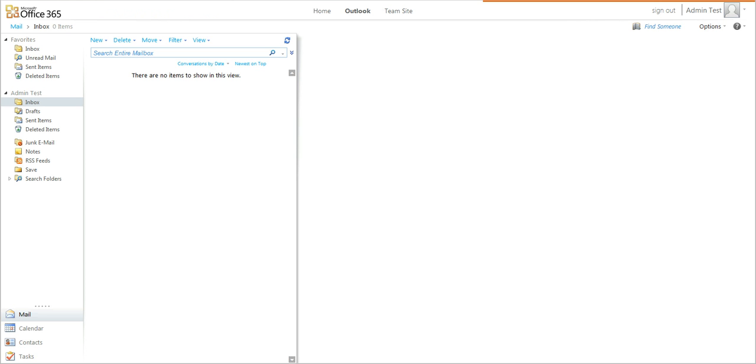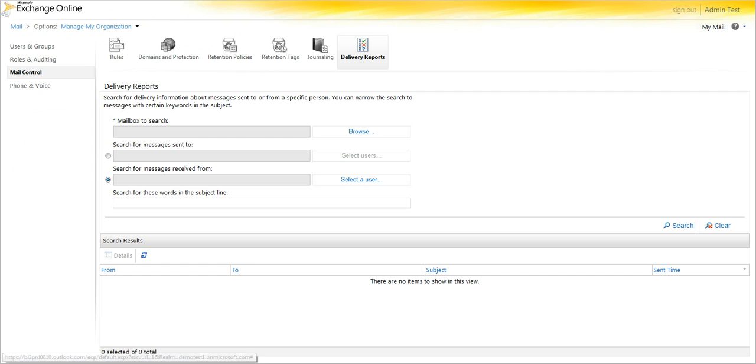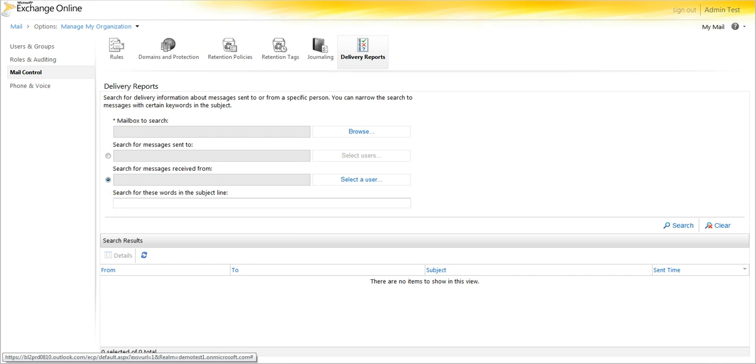Once that's sent, we can go to delivery reports. That's under the admin center. Go into manage under exchange, select mail control, and then delivery reports.